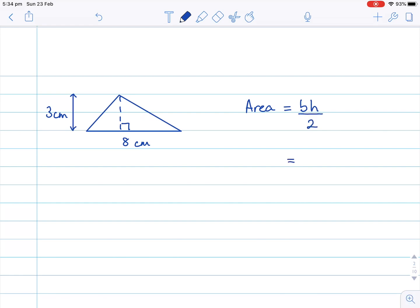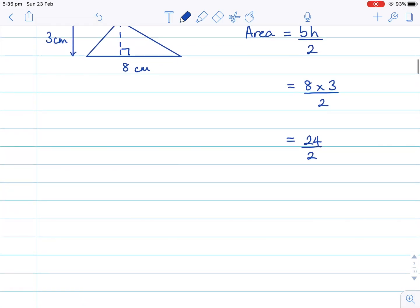The second step is always the substitution step. The base is eight, and we're multiplying by the height of three, dividing by two. Eight multiplied by three is 24, and dividing by two — 24 divided by two is equal to 12. And the last step, remember to include the units squared. So the final answer is 12 centimeters squared.